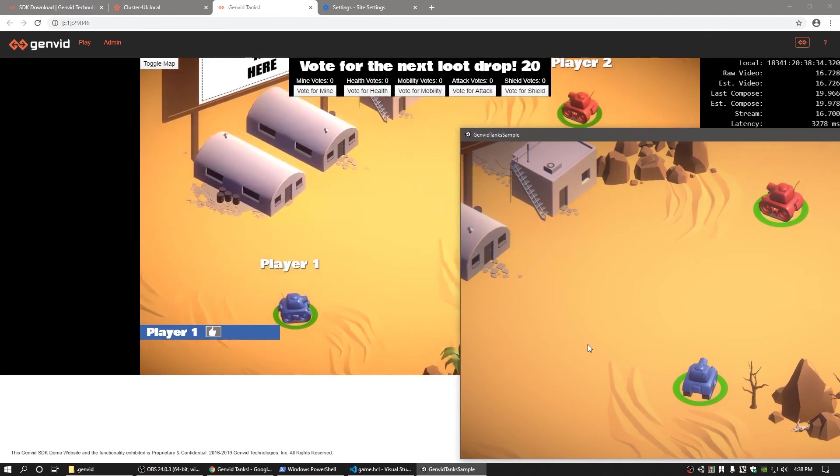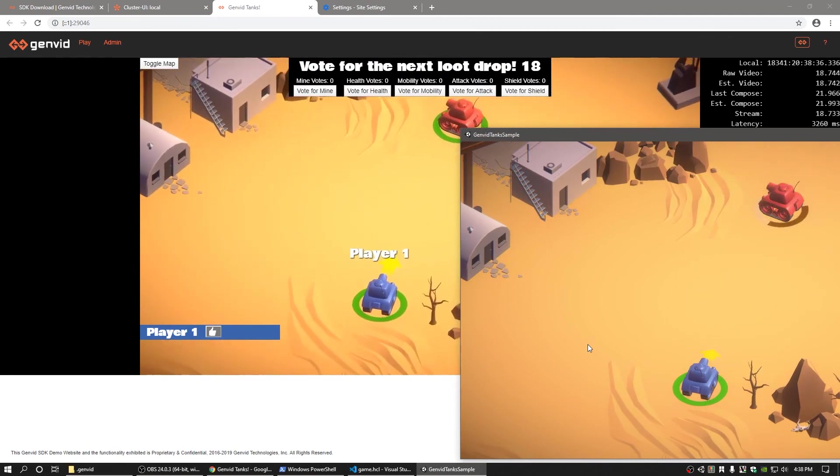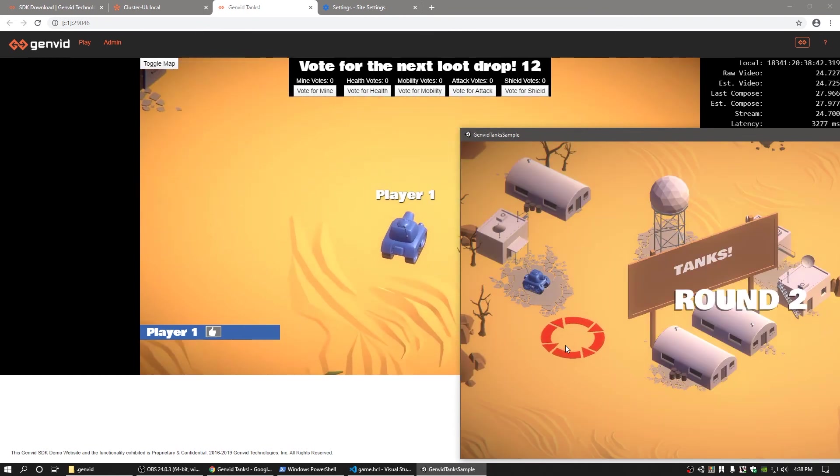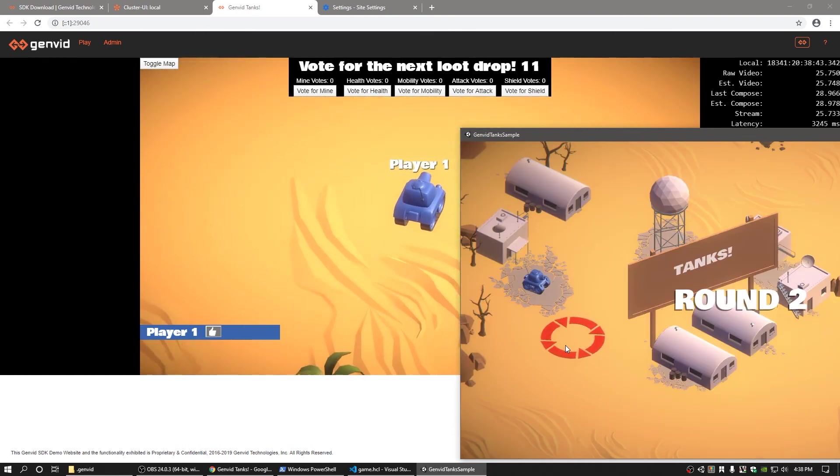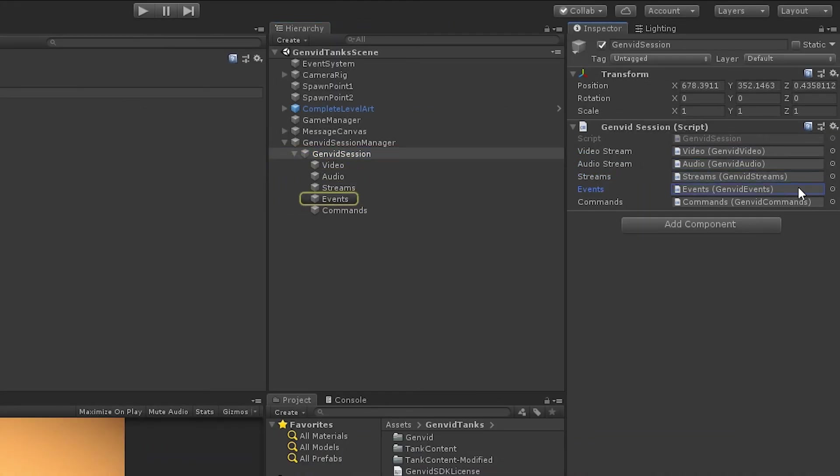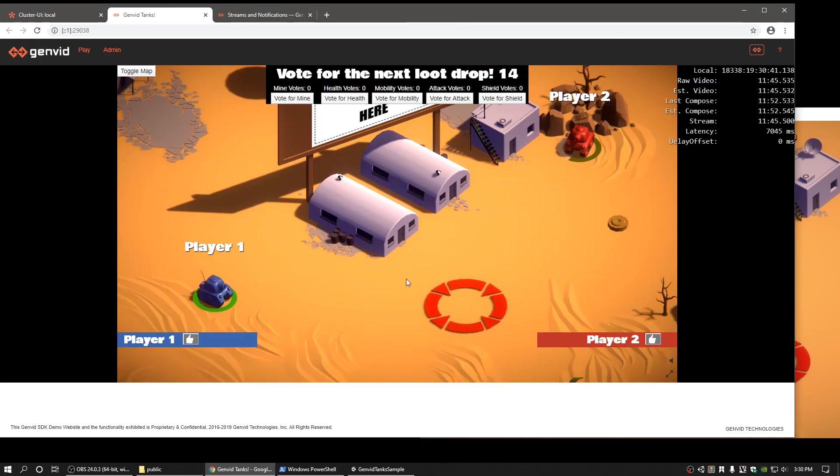It's worth noting that in the GenVid tank sample, both the Spectator client and GenVid services are running locally for ease of setup. In a production deployment, both would be running in the cloud. To see how GenVid integrates into Unity, please take a look at the GenVid and Unity video. And for those interested in how to integrate web interfaces, please take a look at the viewer web stream video next.